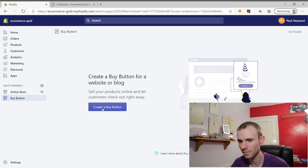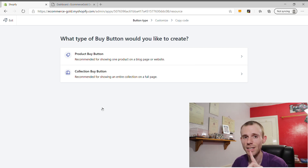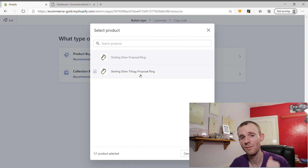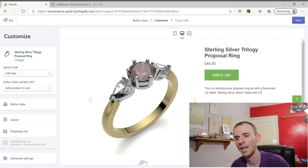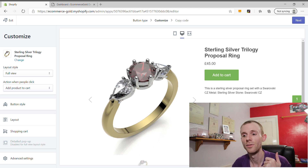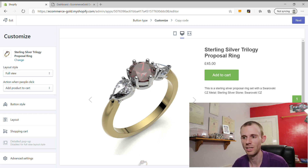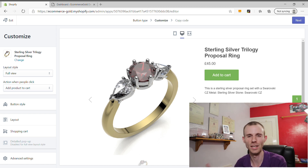There are two options: you can create a product button or a collection button. For this first example, we're going to create a product button. Click on Product Button and it will bring up a pop-up showing all the products you've created in Shopify. I'm going to choose the Sterling Silver Trilogy Ring — click on it, select it, and it will take you to the customization screen. There are three different layout options: the Full View, which makes it appear like a full product e-commerce page. This is really good if you want that full e-commerce feel on your WordPress website.